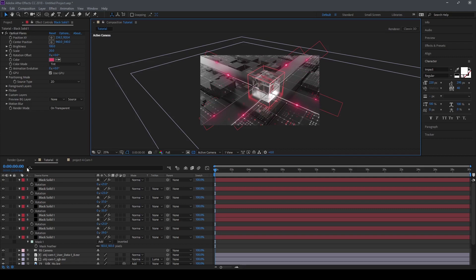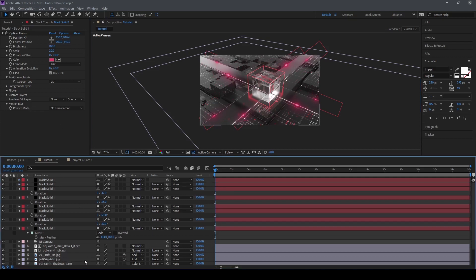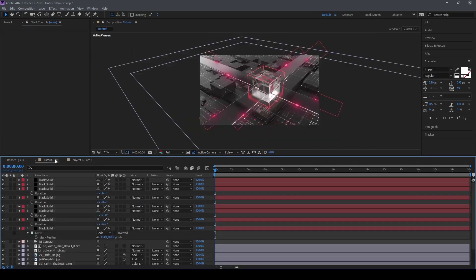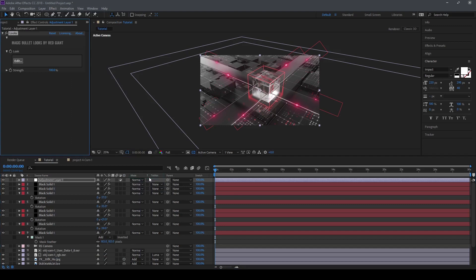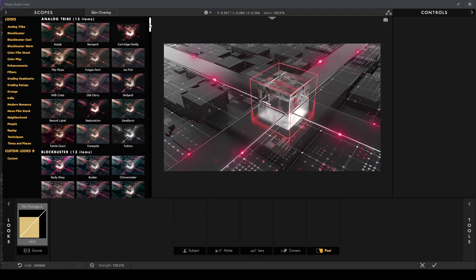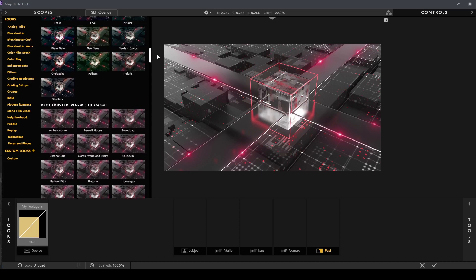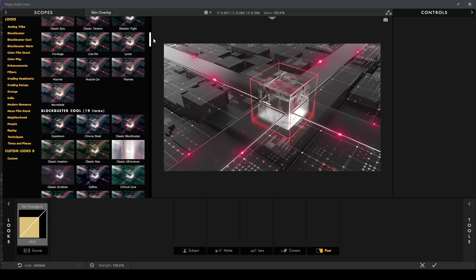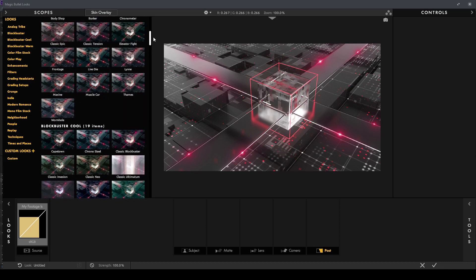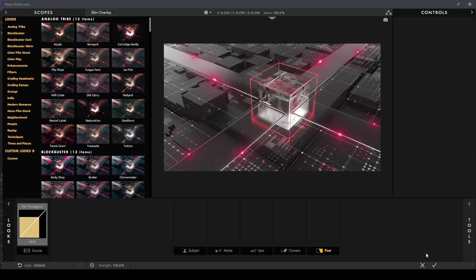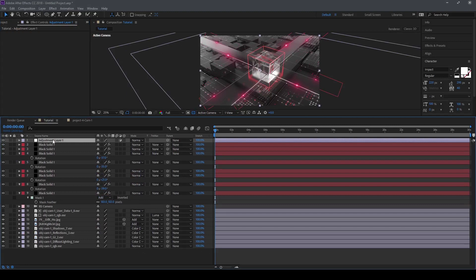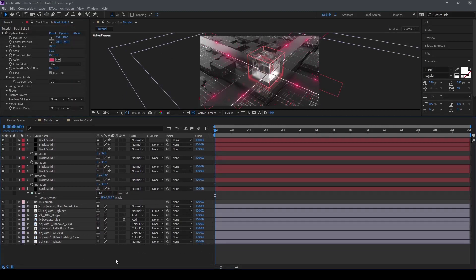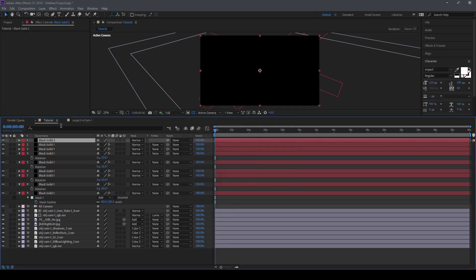Now we need to adjust our color. To do so, we can make a new adjustment layer and go to Magic Bullet and select Looks, then go to Edit and select the preset you like. Most people don't have Magic Bullet Looks, so I will show manually how to color correct this — let's go with the manual approach.